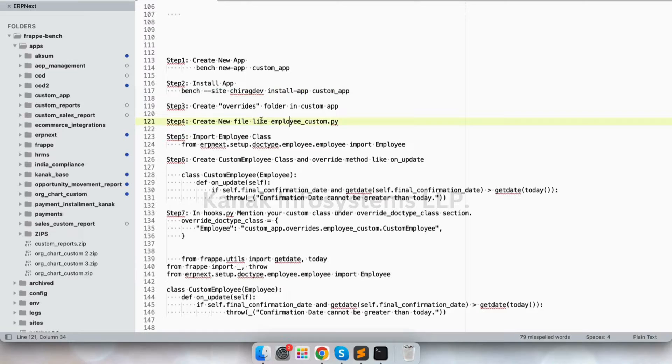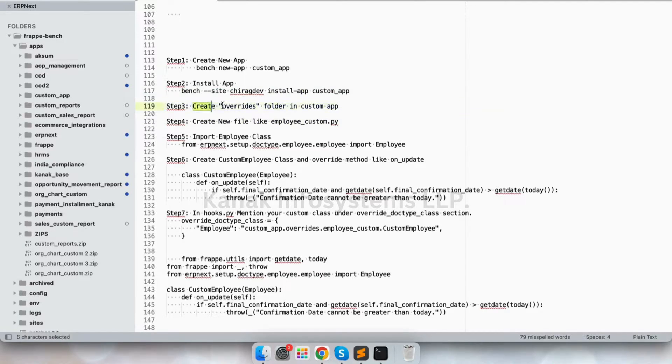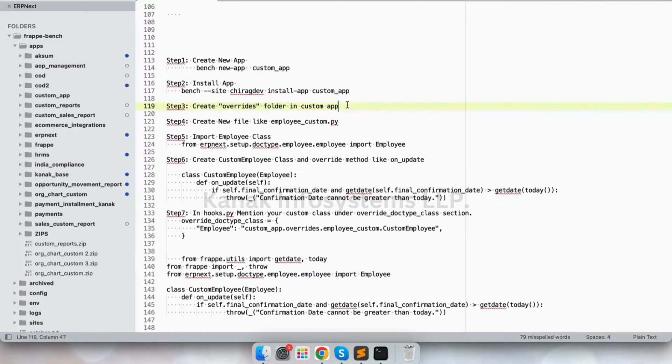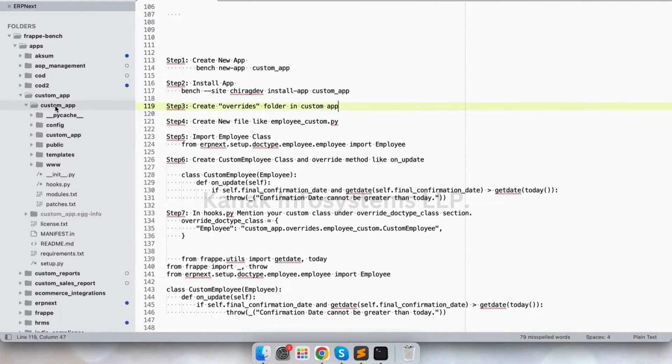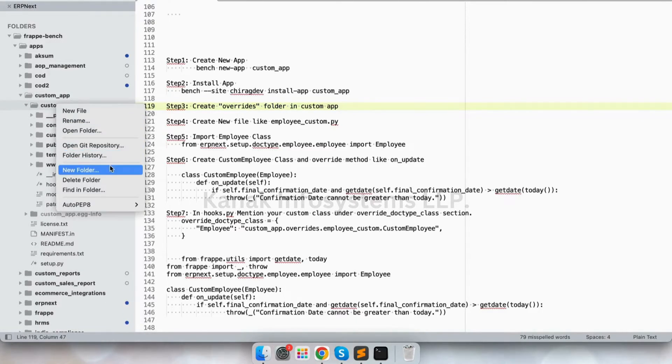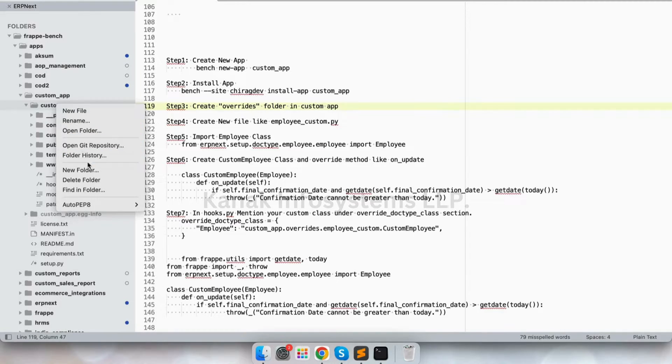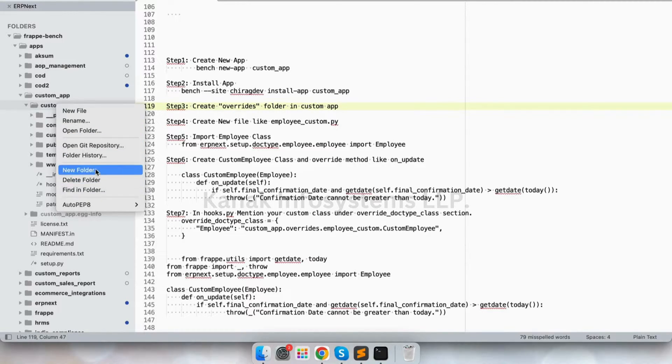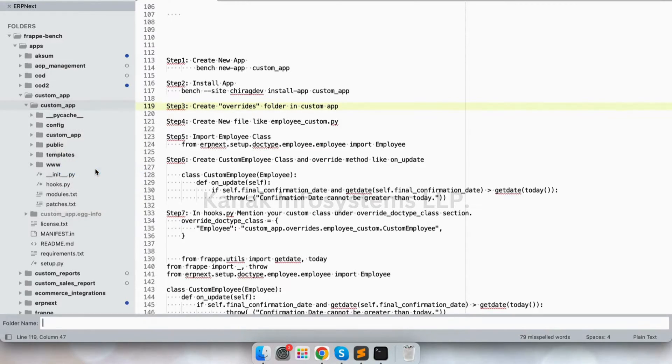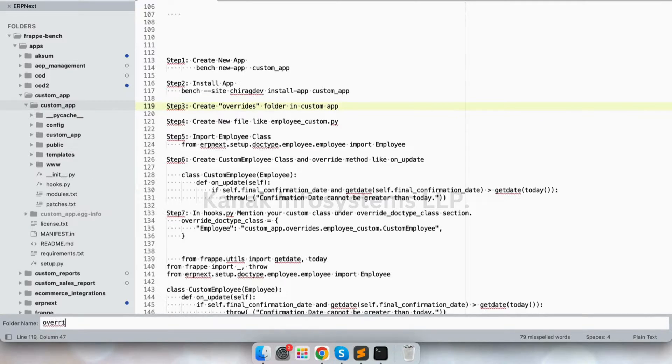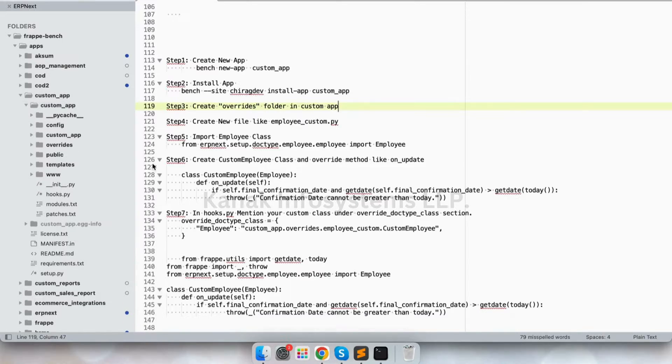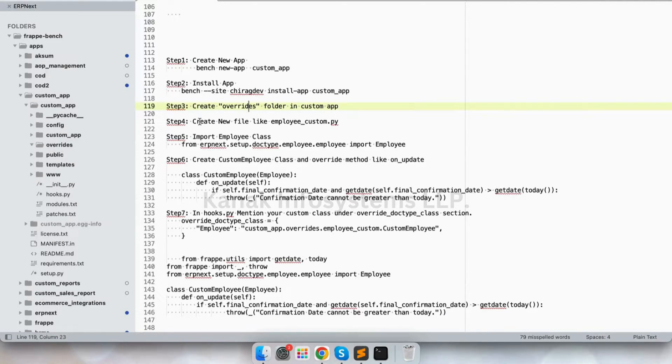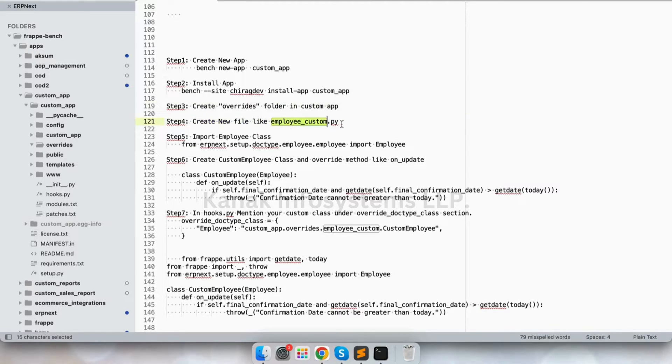Now let's create a folder inside our custom app. New folder, and let's name it overrides. Now let's create a new file.